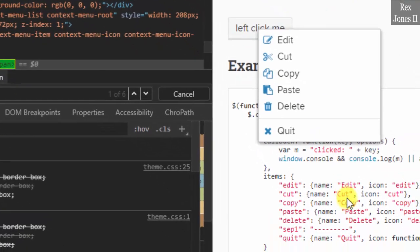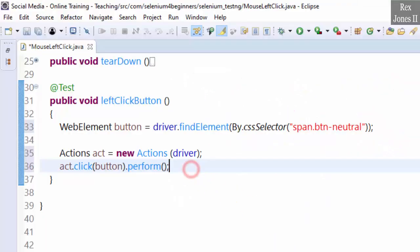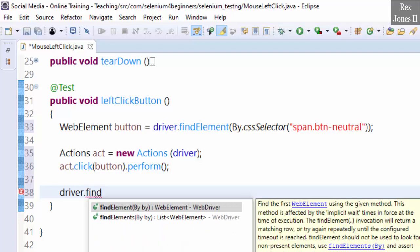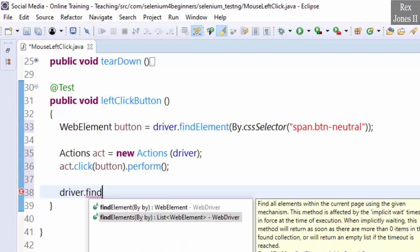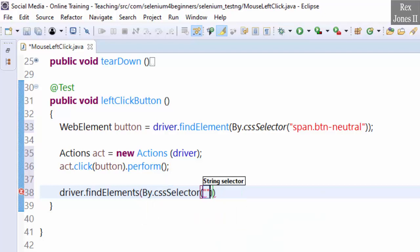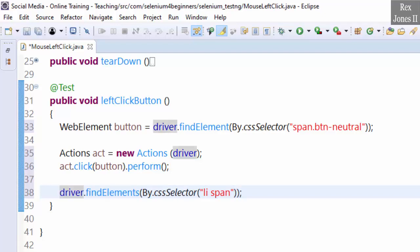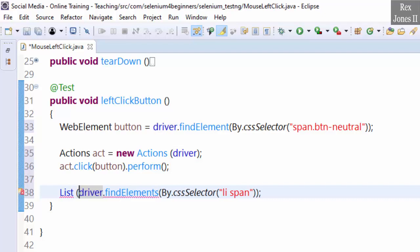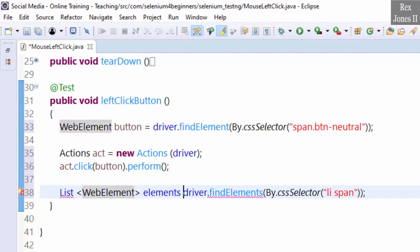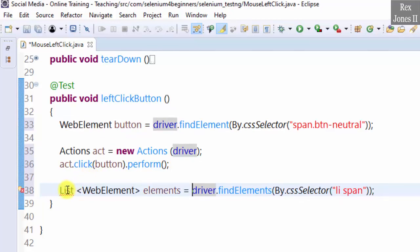Now go back to Eclipse and write our script: driver.findElements (with an S) By.cssSelector, 'li span'. Then assign the list of web elements to List<WebElement> elements. Import the List.